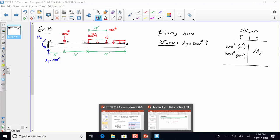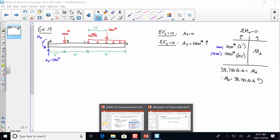So: 1,000 times 5 is 5,000, and 1,500 times 22.5 is 33,750. Together, 33,750 plus 5,000 equals 38,750 foot-pounds. So MA equals 38,750 foot-pounds in that direction — the direction was correct.